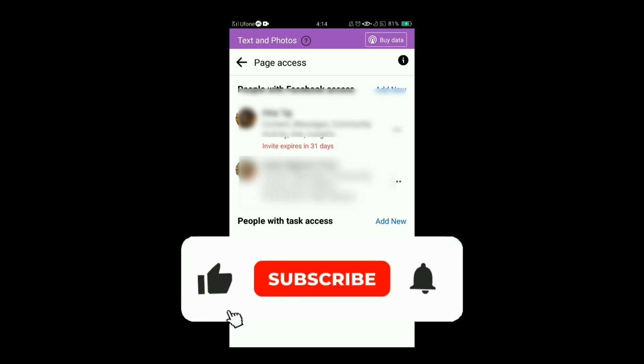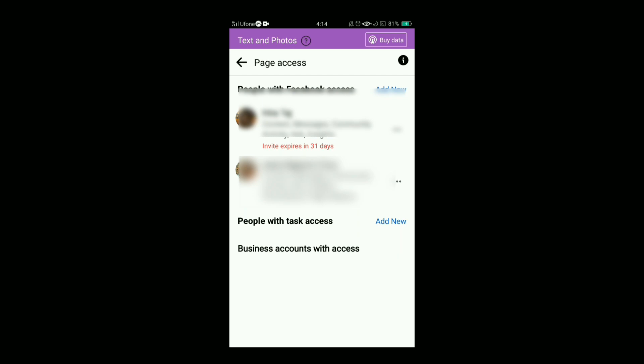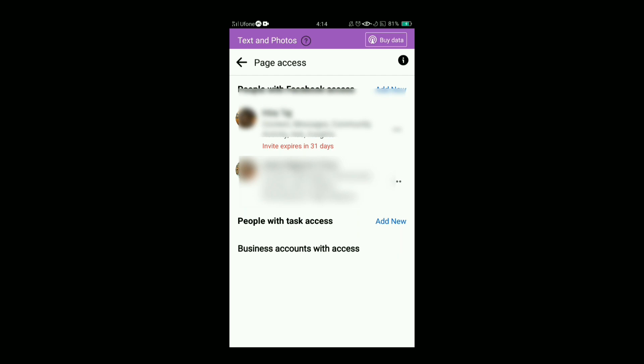So that was how to add an admin to your Facebook page. If you liked this video, please feel free to share it and subscribe.